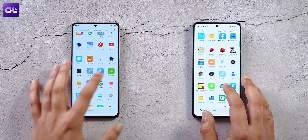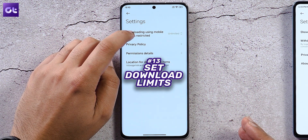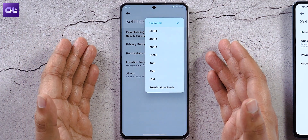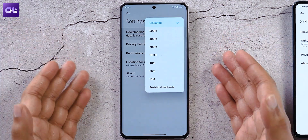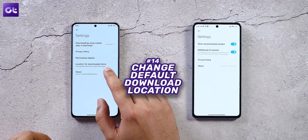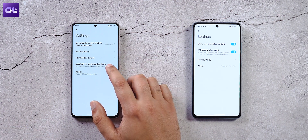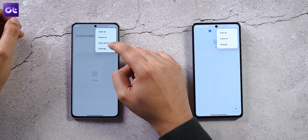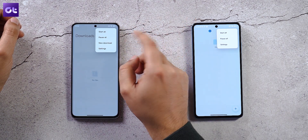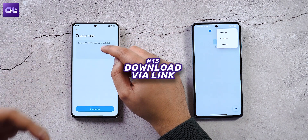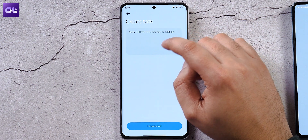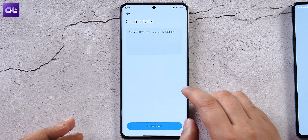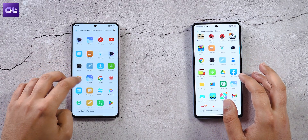In the Downloads app settings, you can set a limit on data downloaded over your mobile connection — 4G or 5G — not Wi-Fi. You can also change the default save location for downloads. A new download option in the three-dot menu lets you paste a magnet link, FTP link, or HTTP link and the download manager will start it automatically.